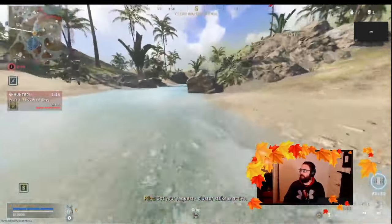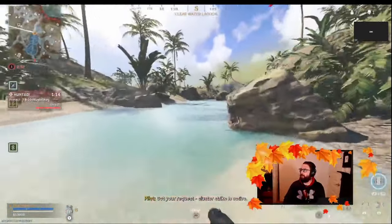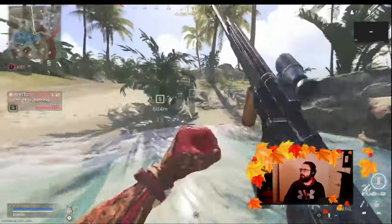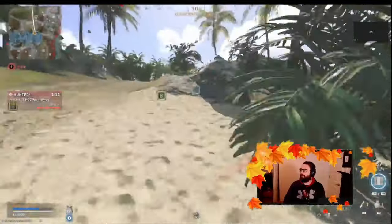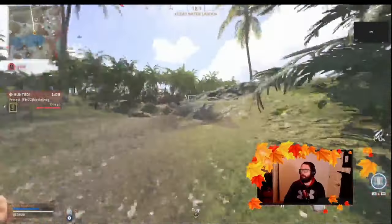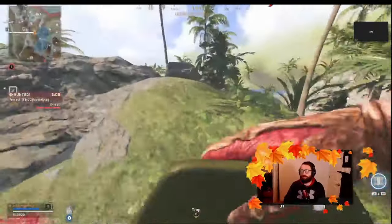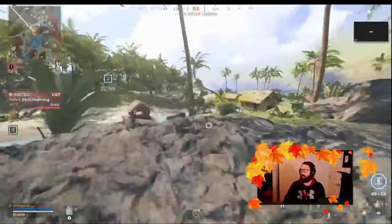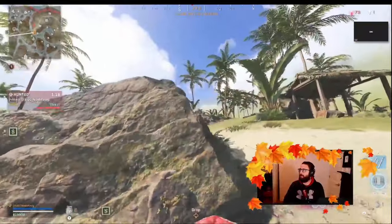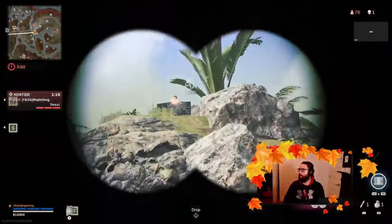But if you use that target aim assist where you zoom out and you zoom back into the player, you're going to get those initial bullet registrations and hit registration.